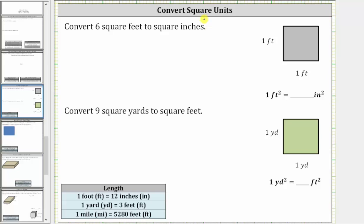In this video, we will convert customary square units. In the first example, we were asked to convert six square feet to square inches. Let's begin by determining the conversion from square feet to square inches.